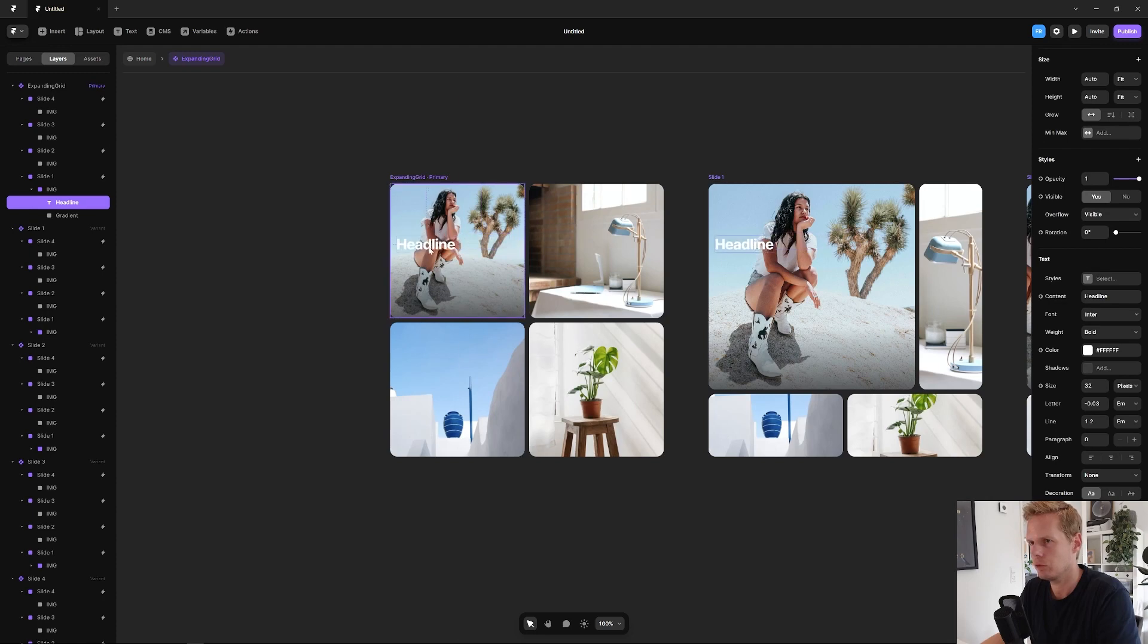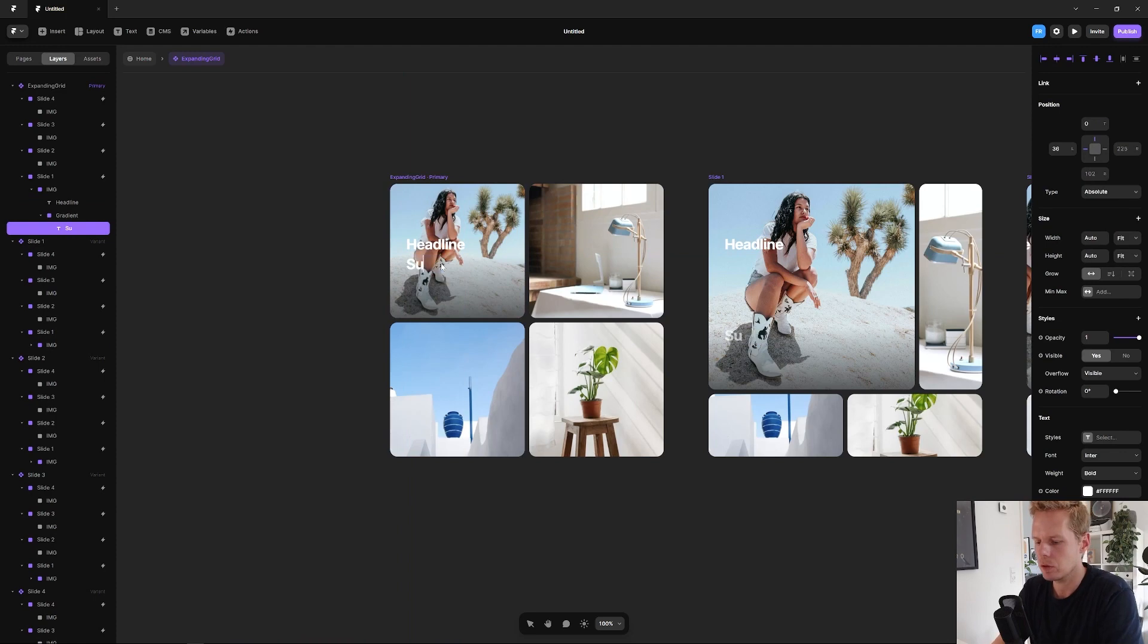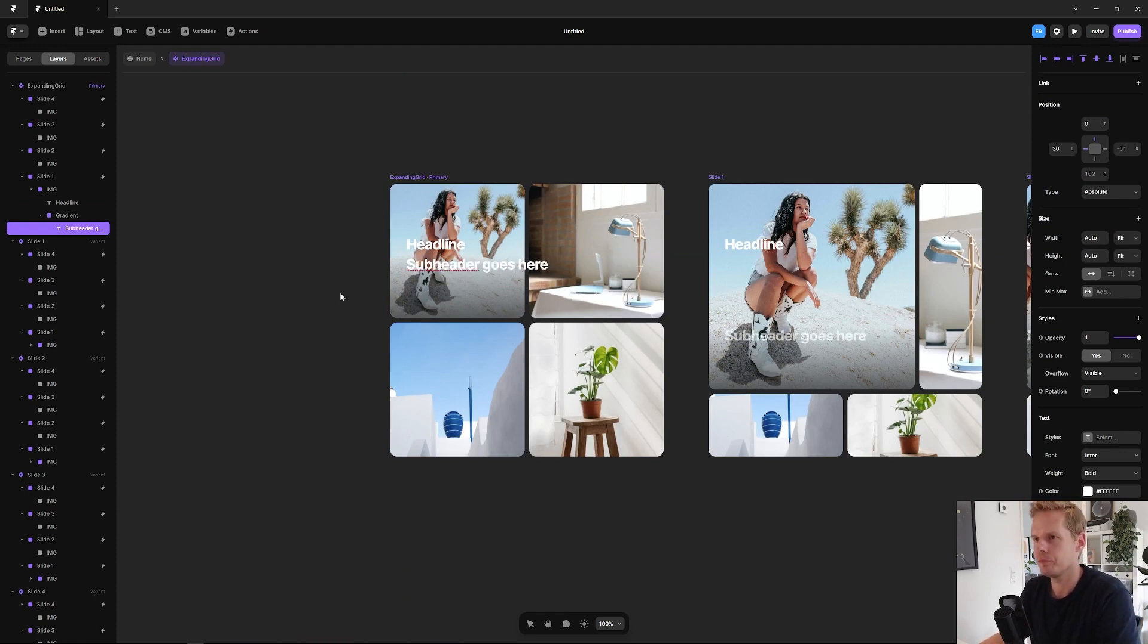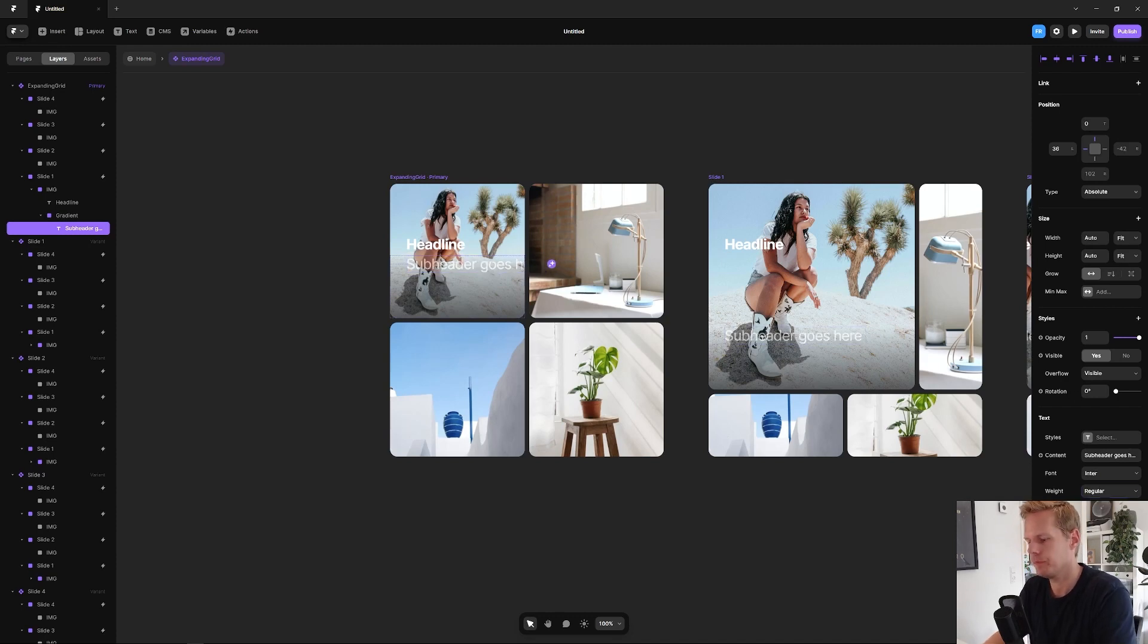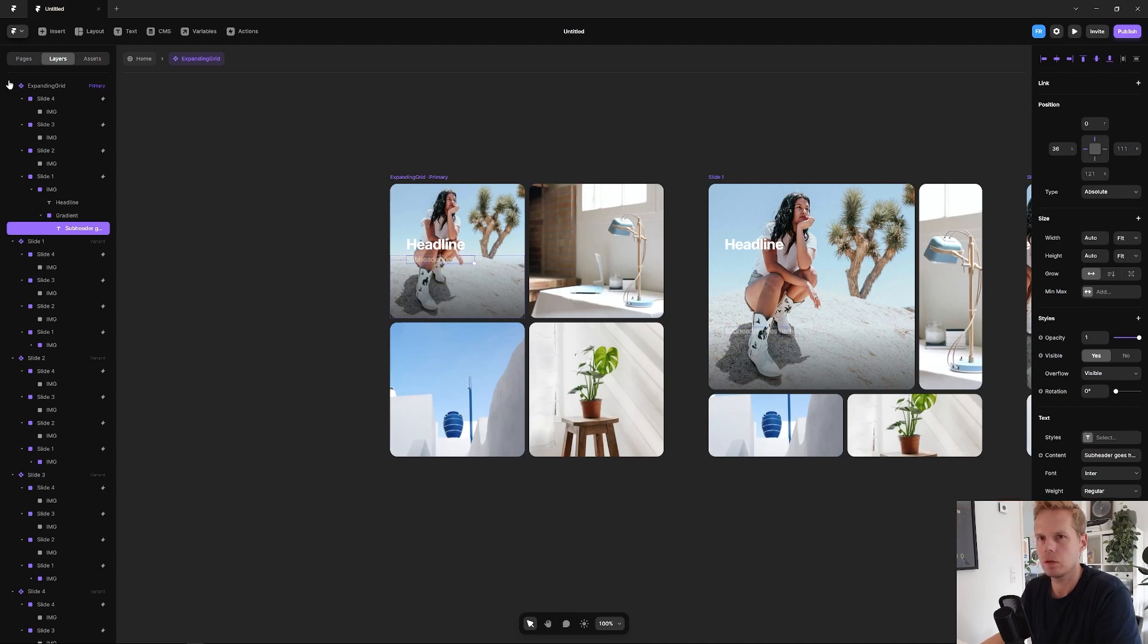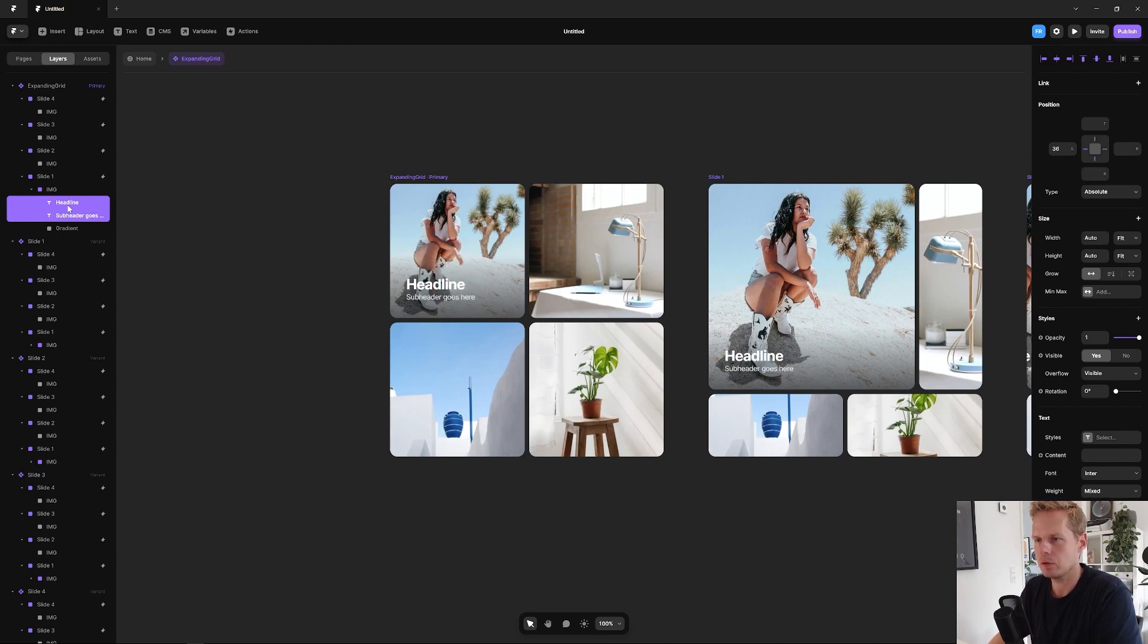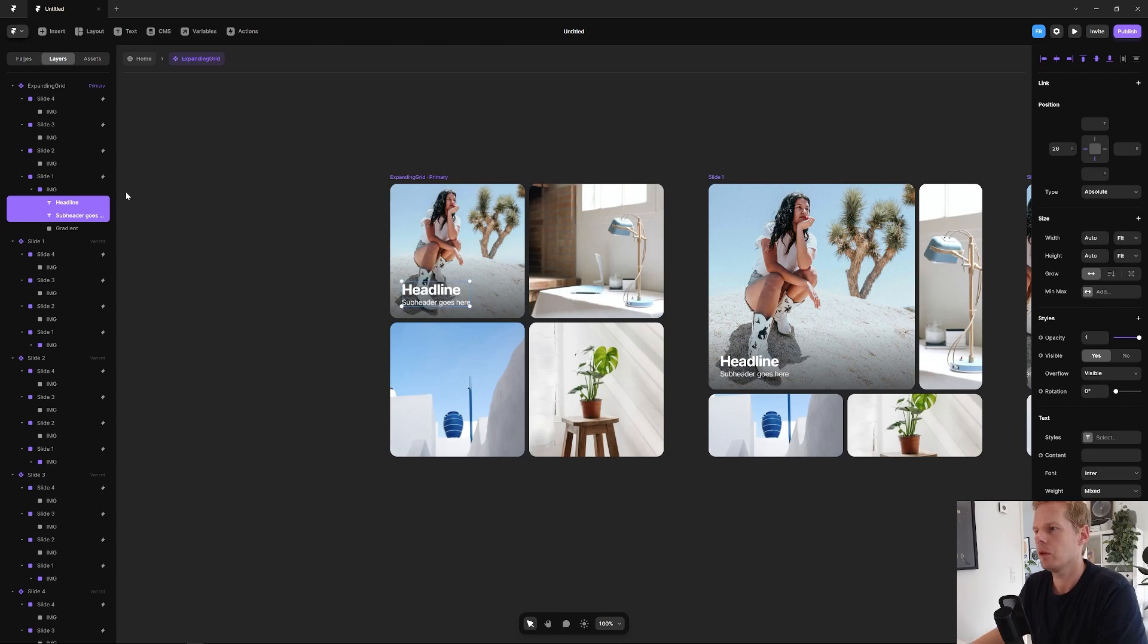Good, looks nice, let's duplicate this. Let's make it a regular, 16, and maybe just a slight gray also. Something like this. Let's make sure that it is above the gradient so you can actually see it. Let's pull both all the way to the bottom. There you go.